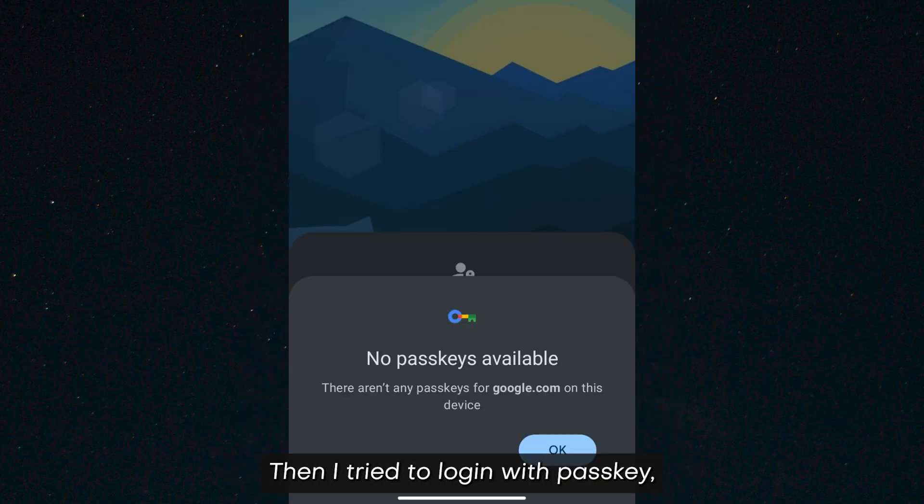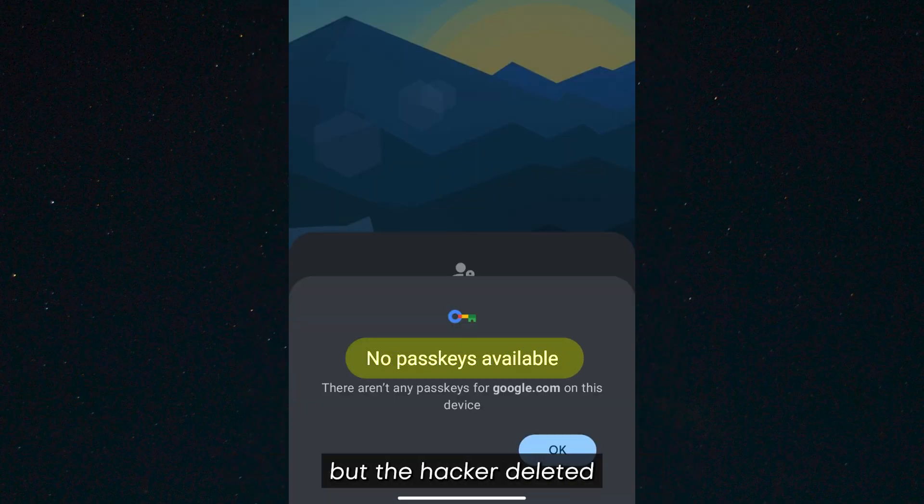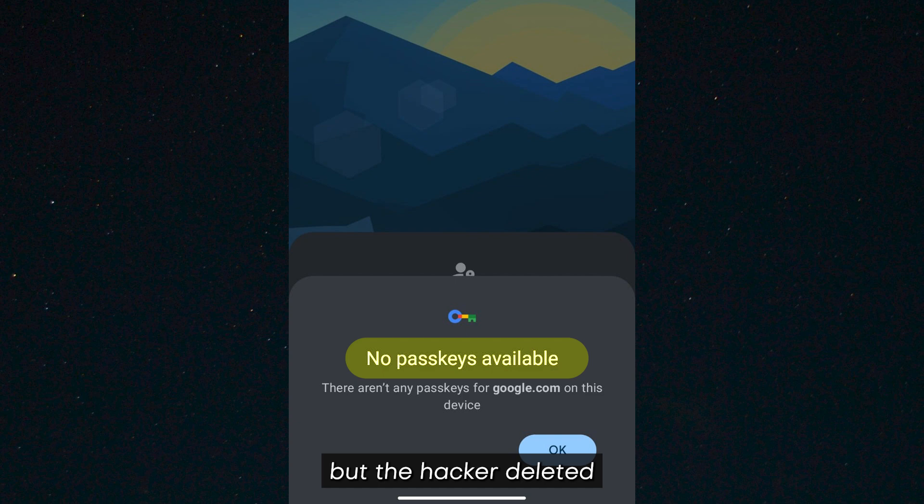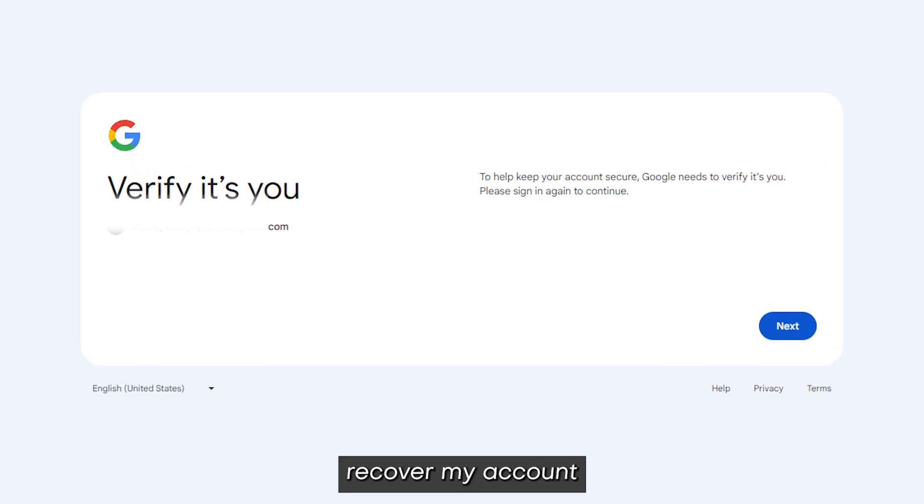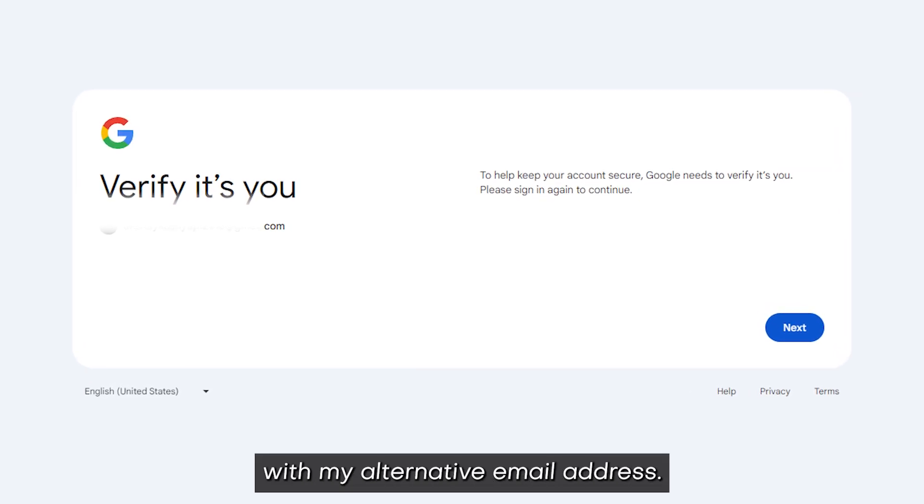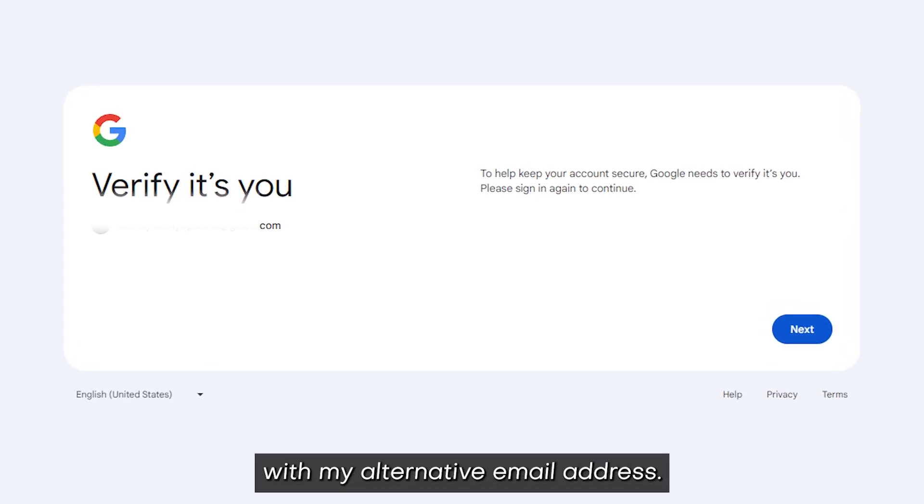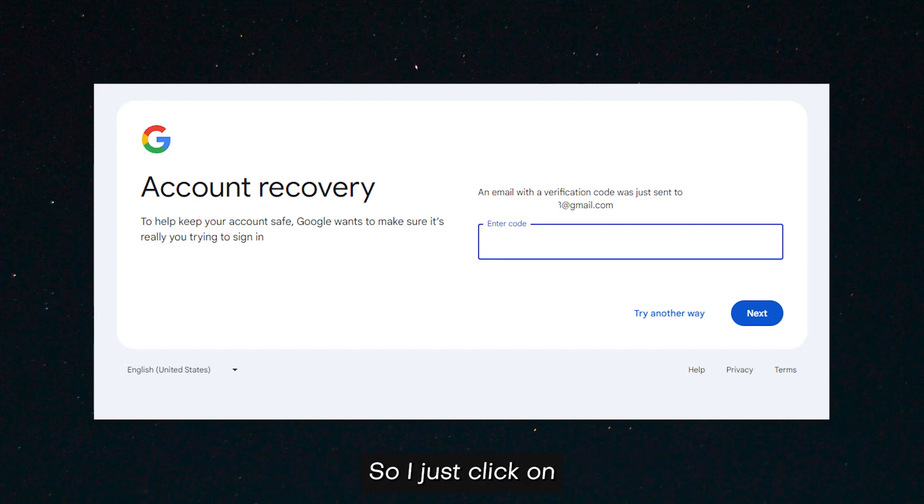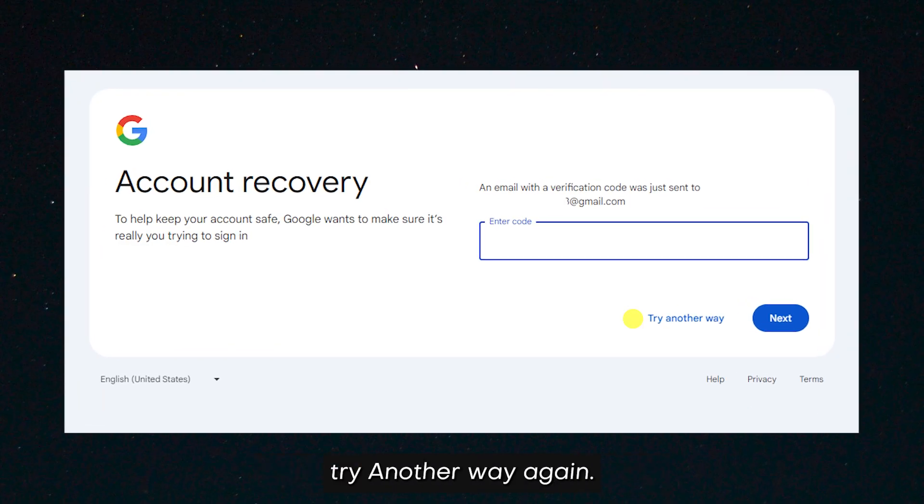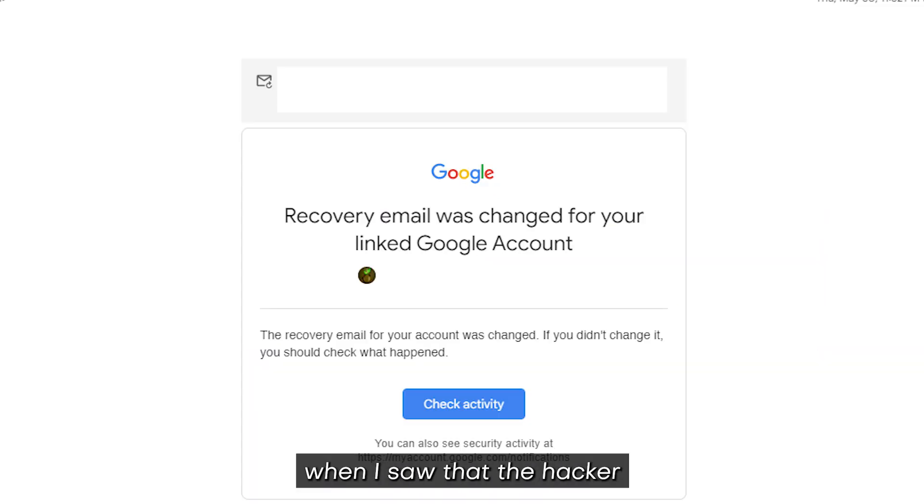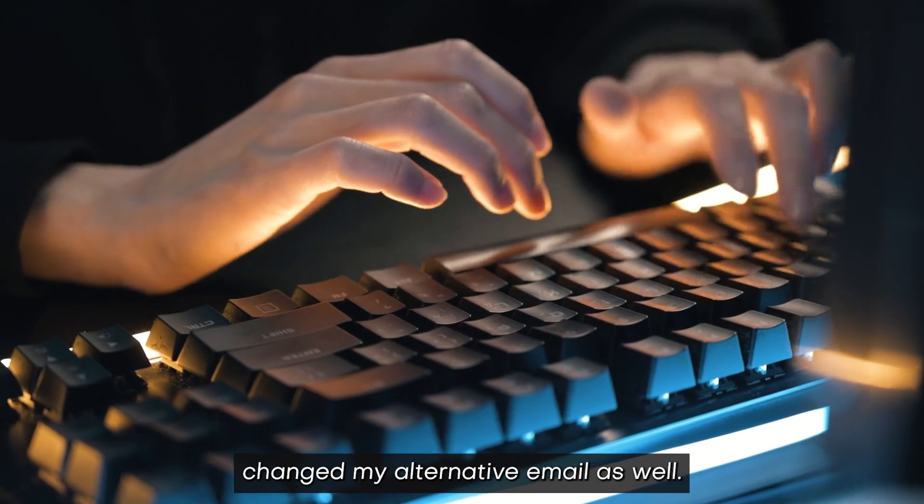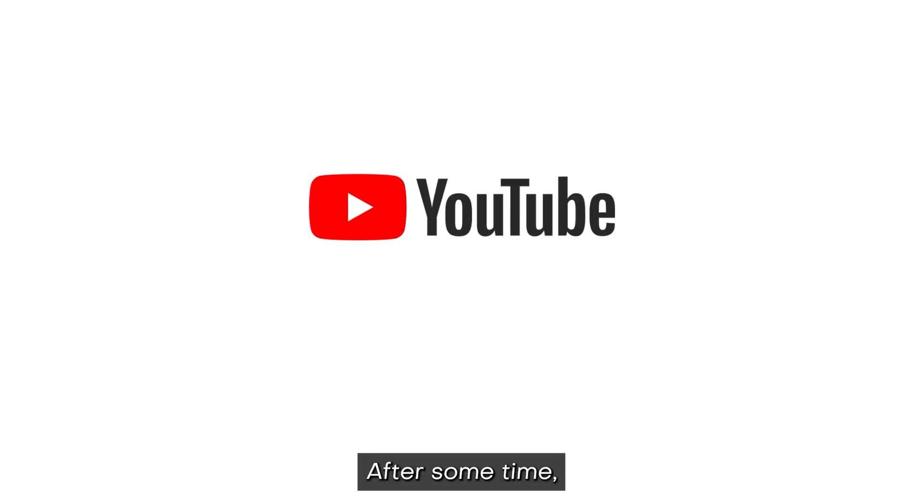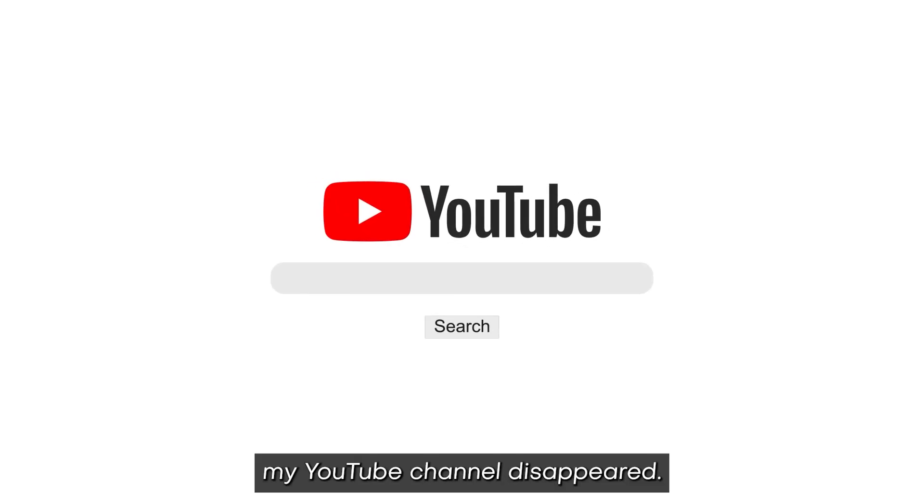Then I tried to log in with passkey, but the hacker deleted my passkey as well. Then I thought I could recover my account with my alternative email address, so I clicked on try another way again. I was amazed when I saw that the hacker changed my alternative email as well.